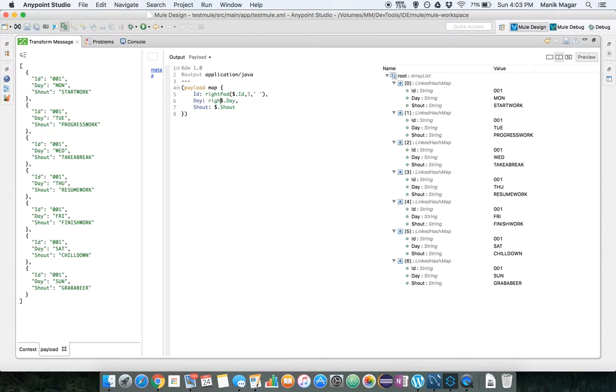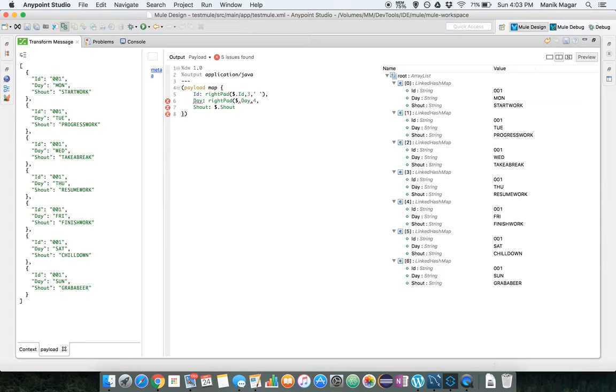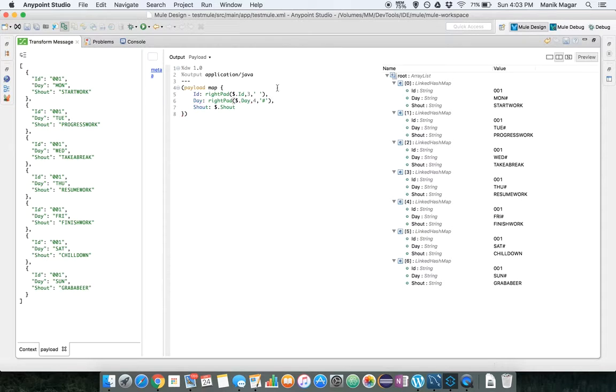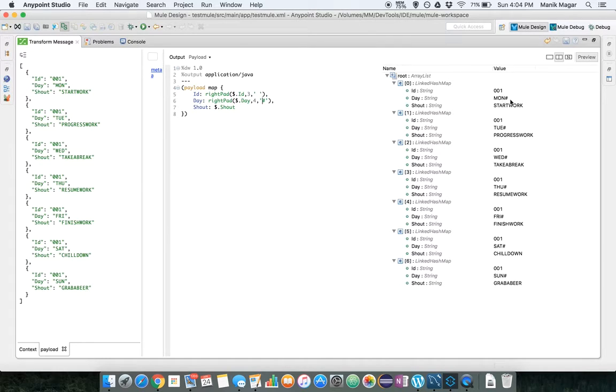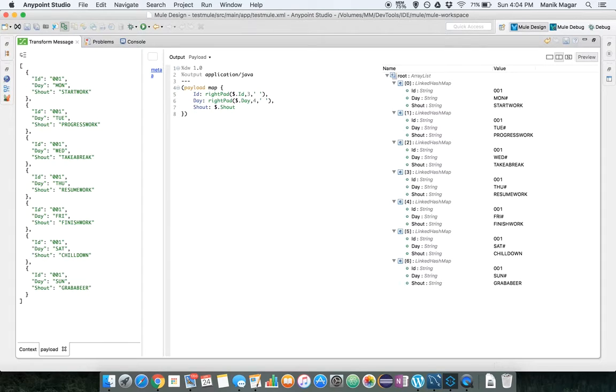Similarly let's writepad dollar day, let's make it 4 characters long and empty space. We can do anything. If I put hash here, you can see my original input is mo which is three characters, and since we defined it here as 4 and the padding character is hash, it appended hash as the pad character in our output. So let's remove that and just keep it a space.